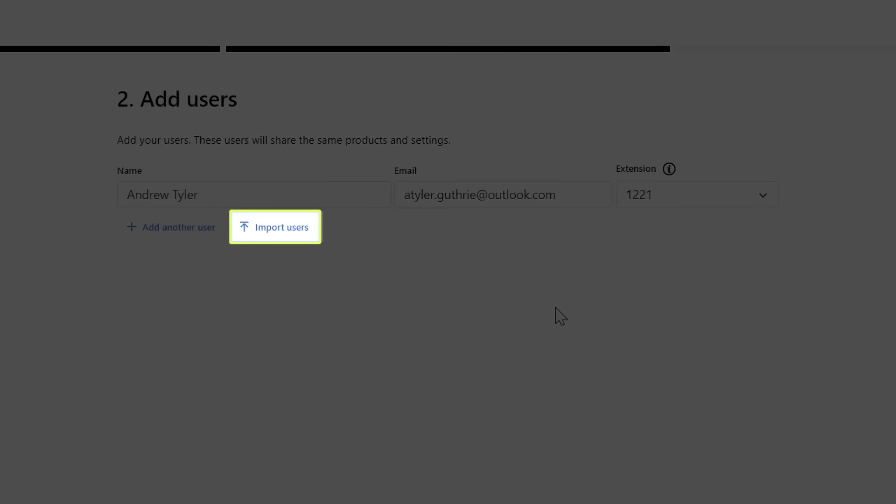Although I won't demonstrate this step, you have the option to upload a CSV file containing the names and email addresses of employees for bulk upload if desired by clicking the Import Users button.